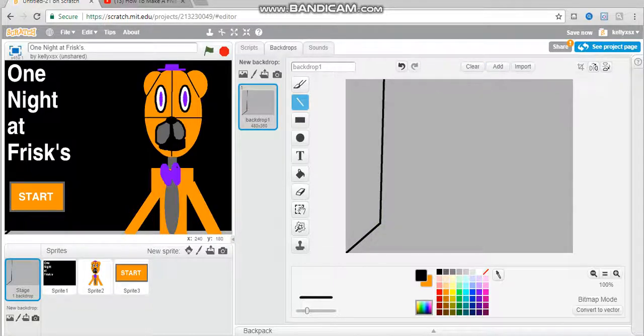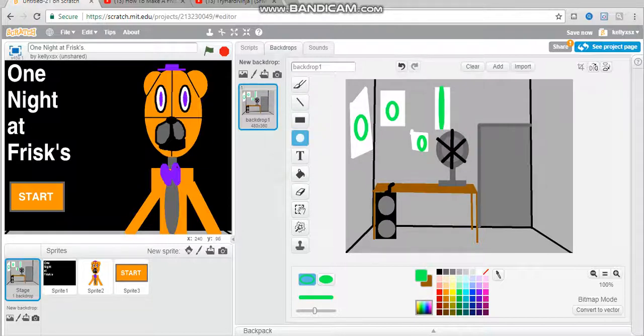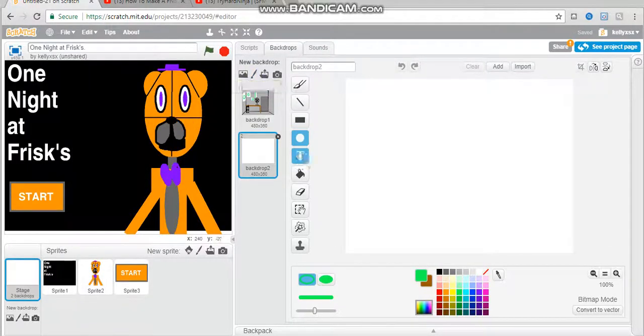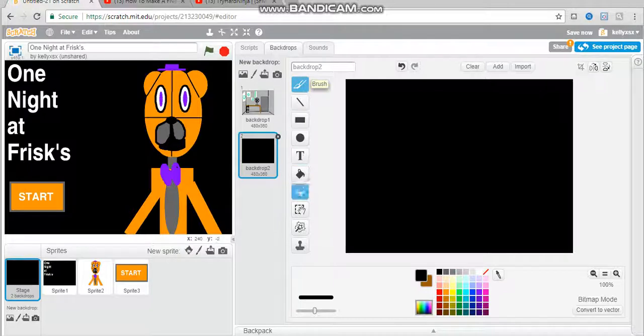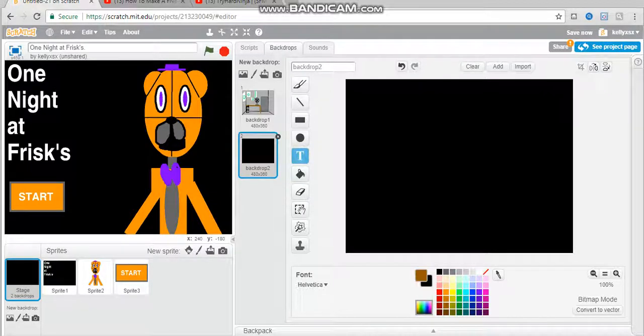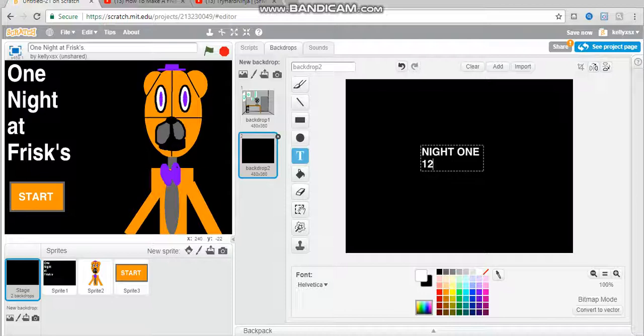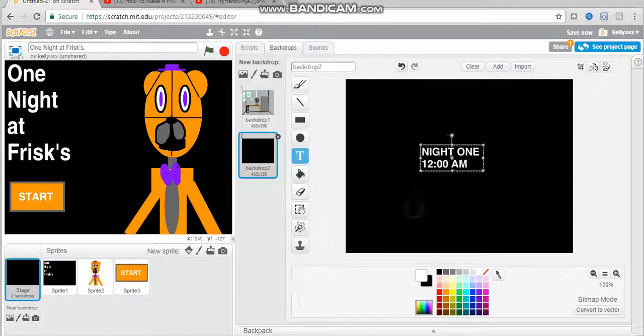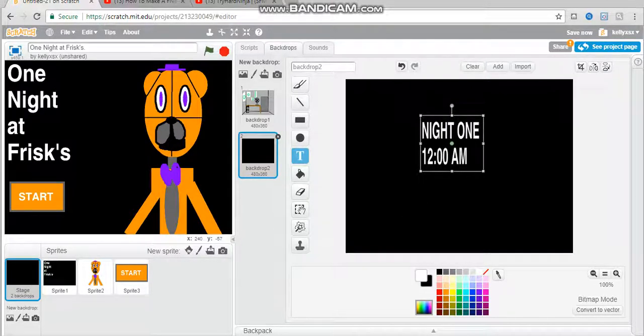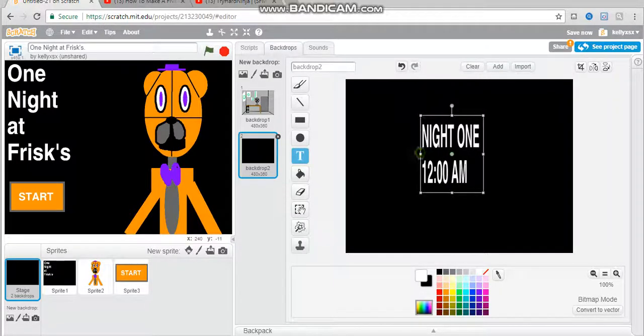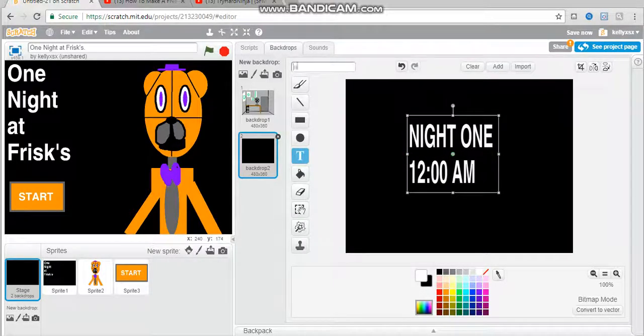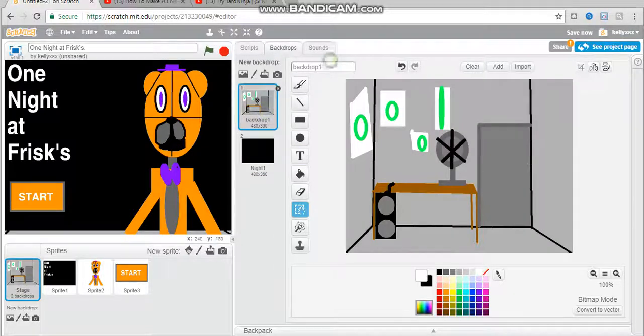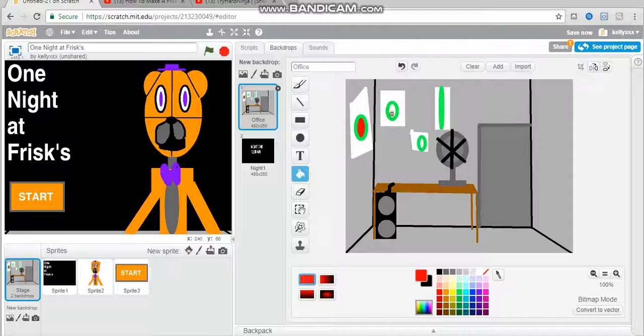Oh I forgot to press it. Okay guys so I finished my office and what you're going to do now is make a new backdrop and this is going to be like in the FNAF game where it says night one 12 AM. Make them a bit bigger and you want to go ahead and name these so this is night one. You want to go ahead and name the office. Hold on let me just do something. There we go and just make it look a bit more decorated.